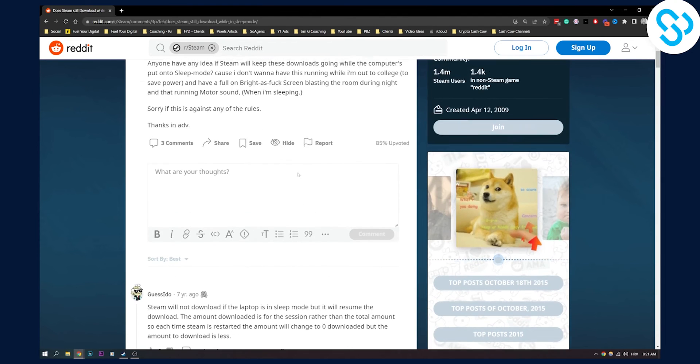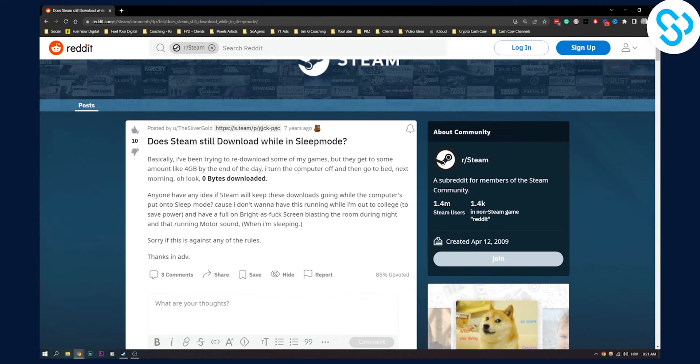So I hope this answers your question, will Steam download in sleep mode. This is basically the answer. Thank you guys for watching.